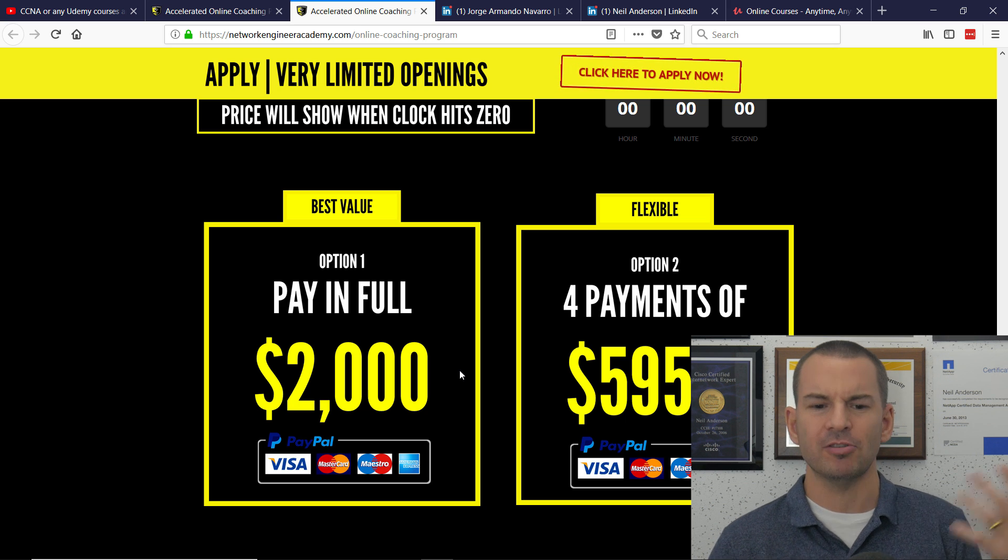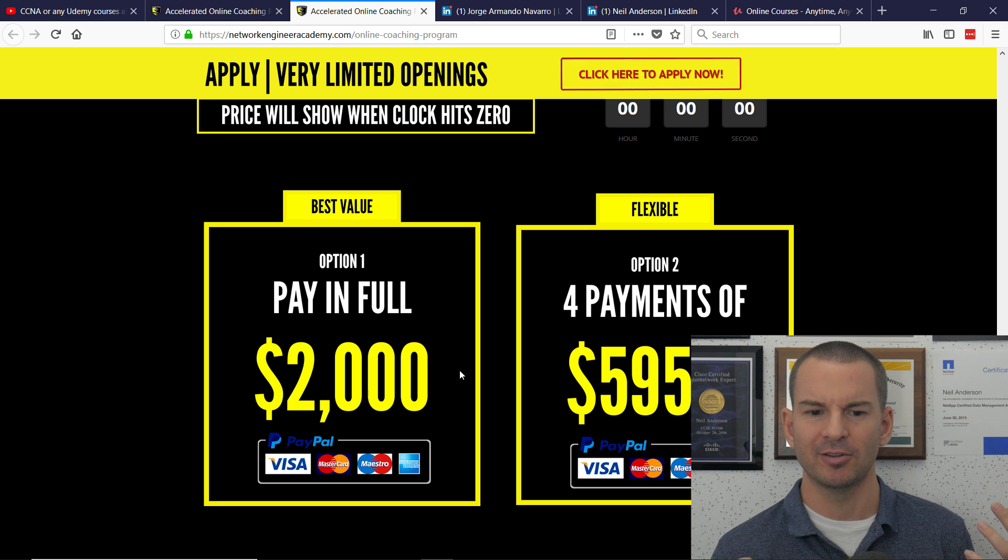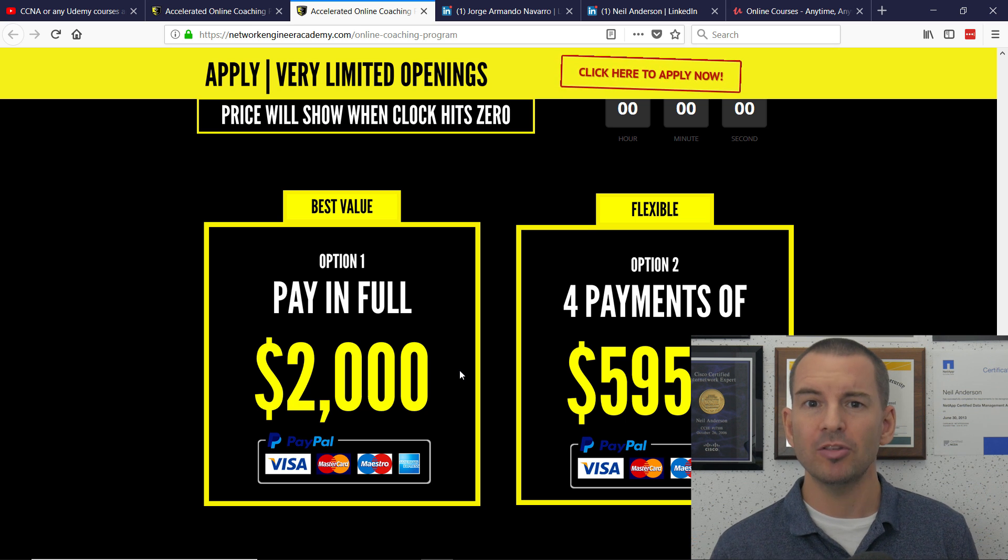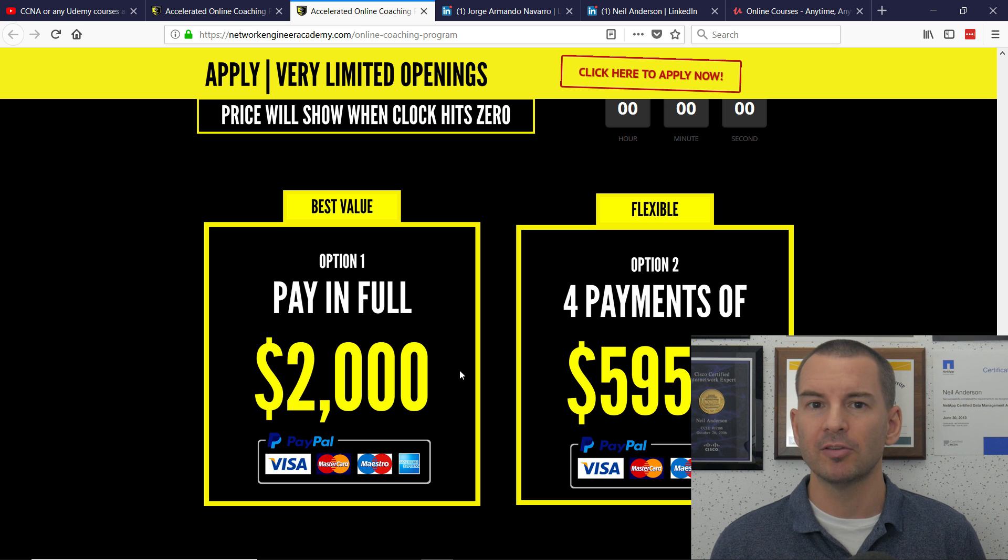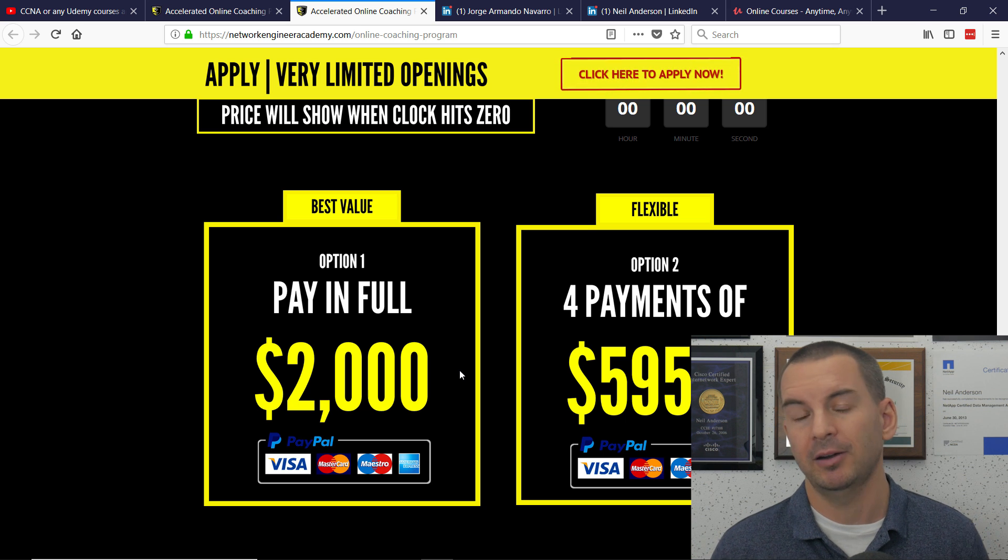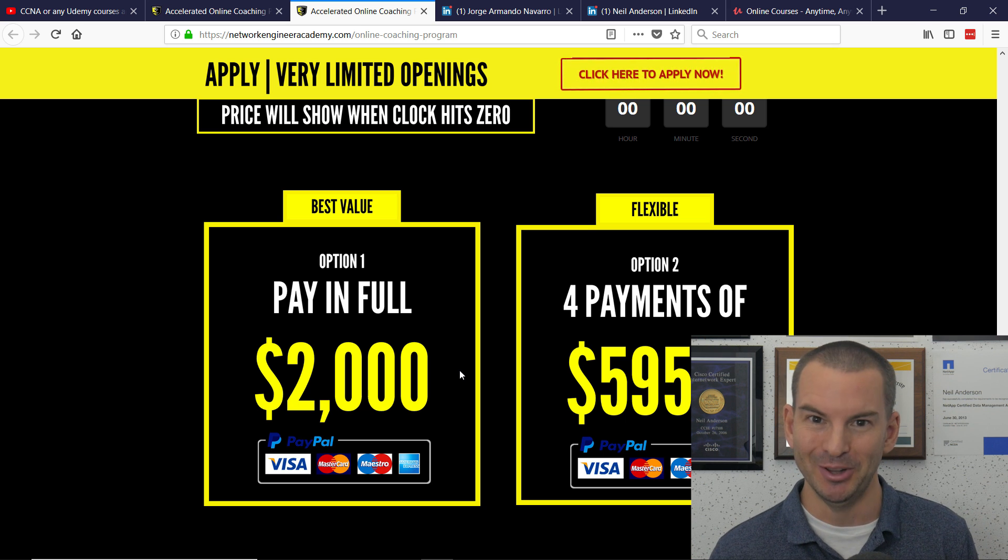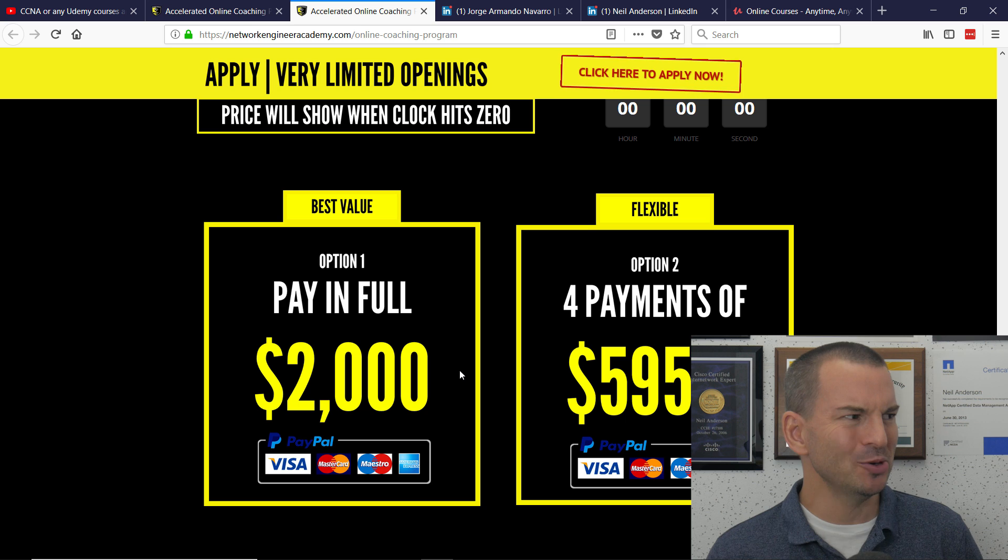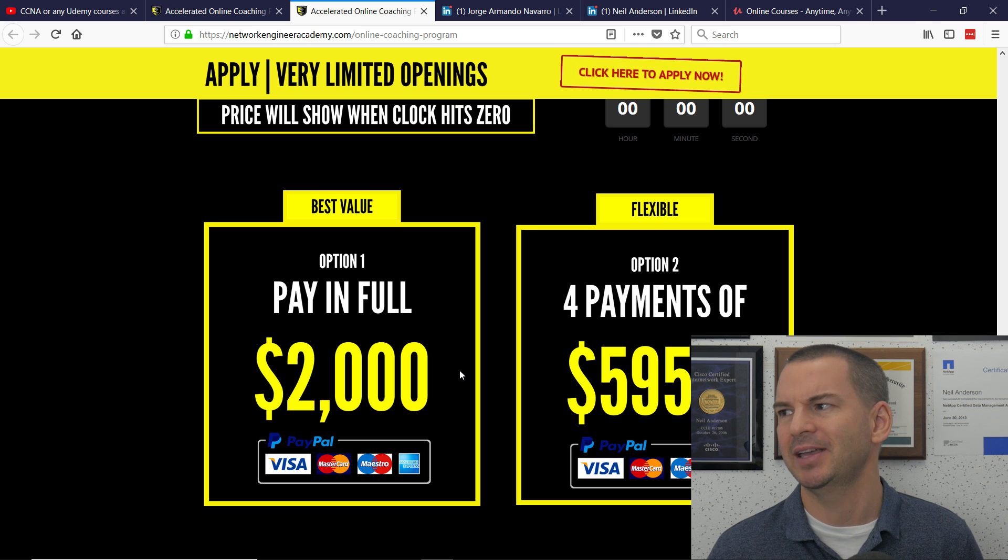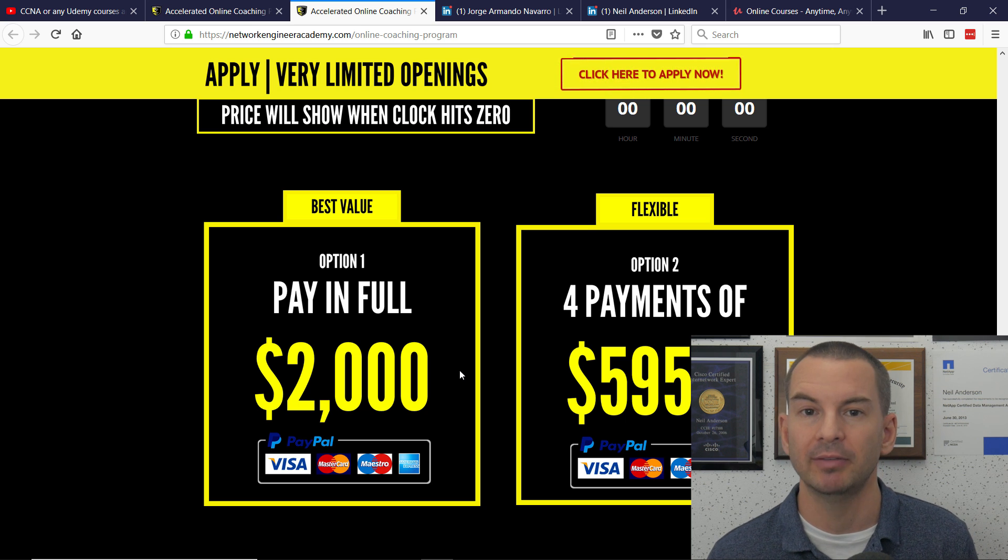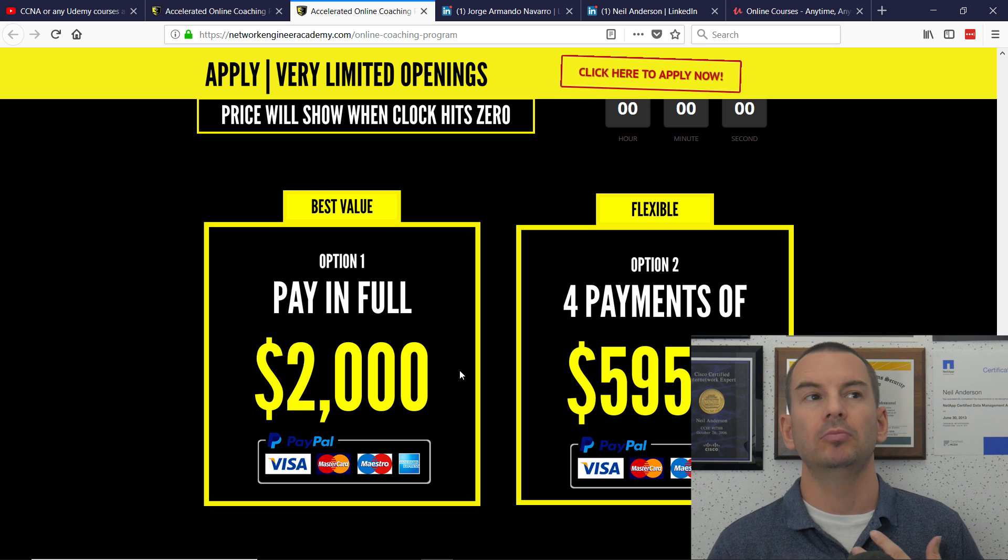So my course is $10. His coaching program is $2,000, but apparently it provides better value. Okay, so how can we kind of evaluate that? Well, we could compare teaching credentials, right?